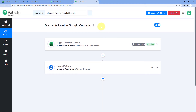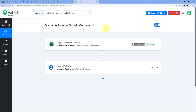Let's briefly understand the steps we followed while setting up this automation. First, we created a workflow in Pabbly Connect. In this workflow, we selected Microsoft Excel as the trigger application and 'New Row in Worksheet' as the trigger event. Then we connected our Microsoft Excel account with Pabbly Connect and selected our workbook and worksheet. We received the response of the first row from our Excel sheet in Pabbly Connect, and then we sent that data to Google Contacts to automatically create a new contact.